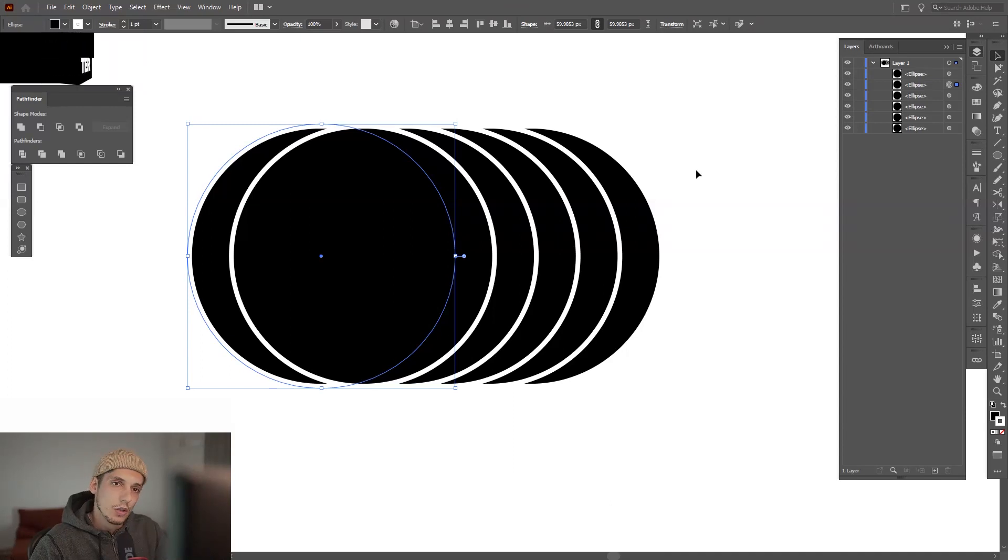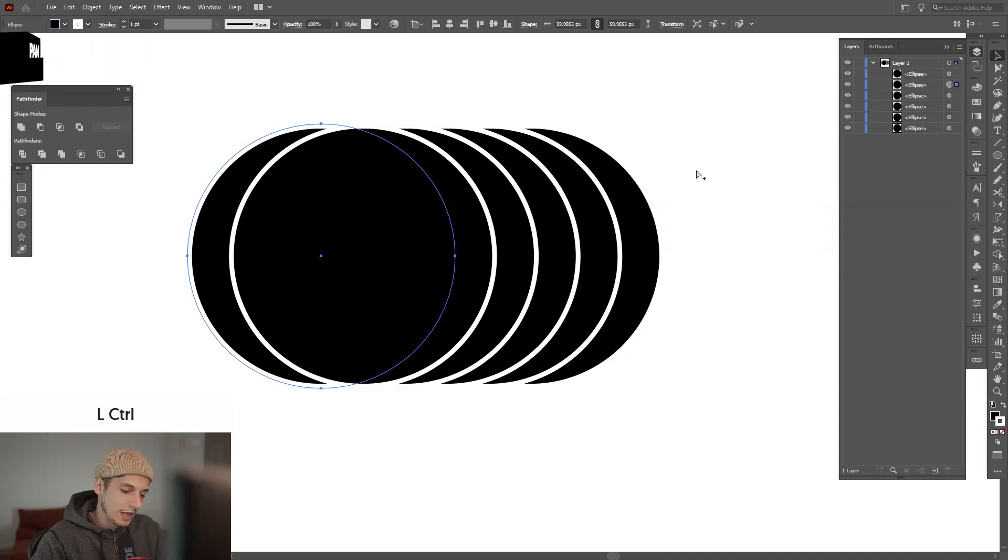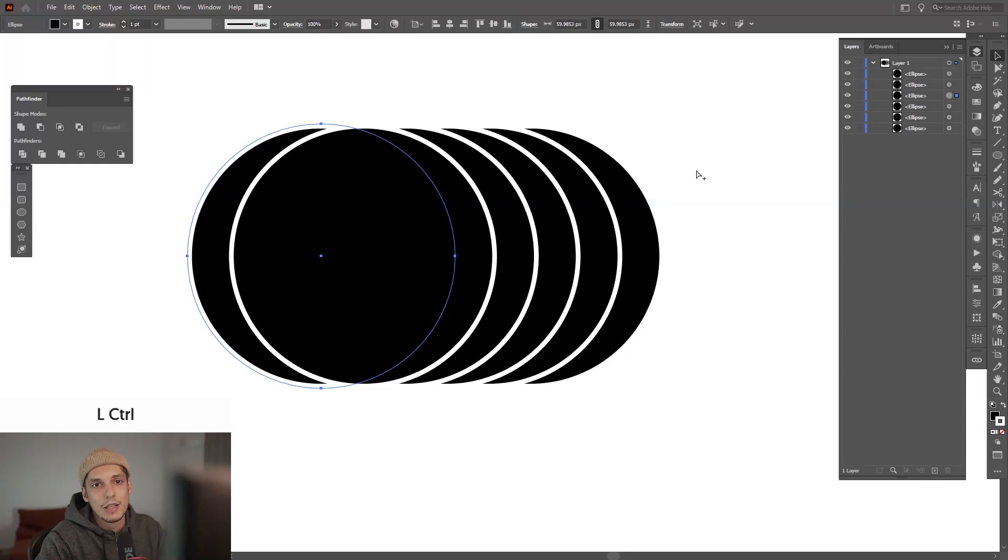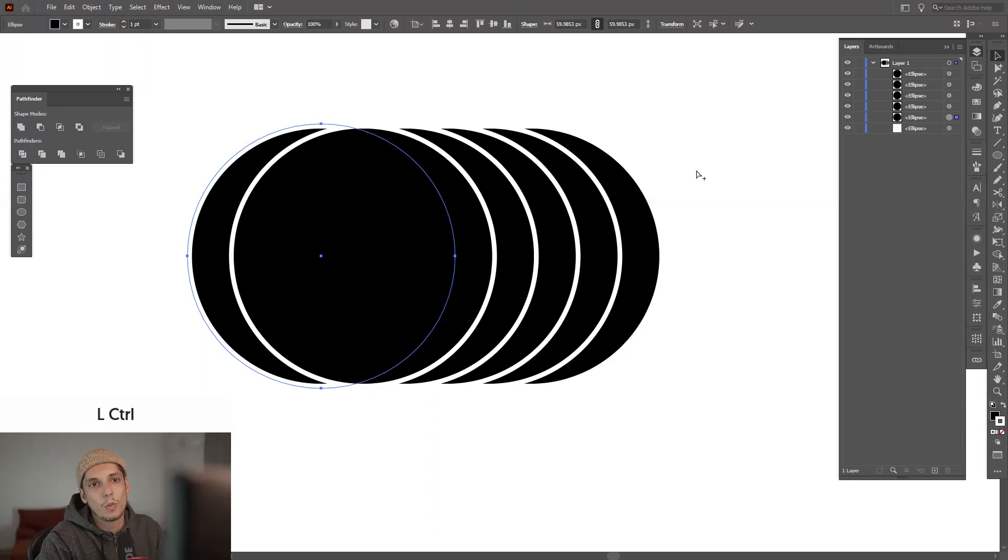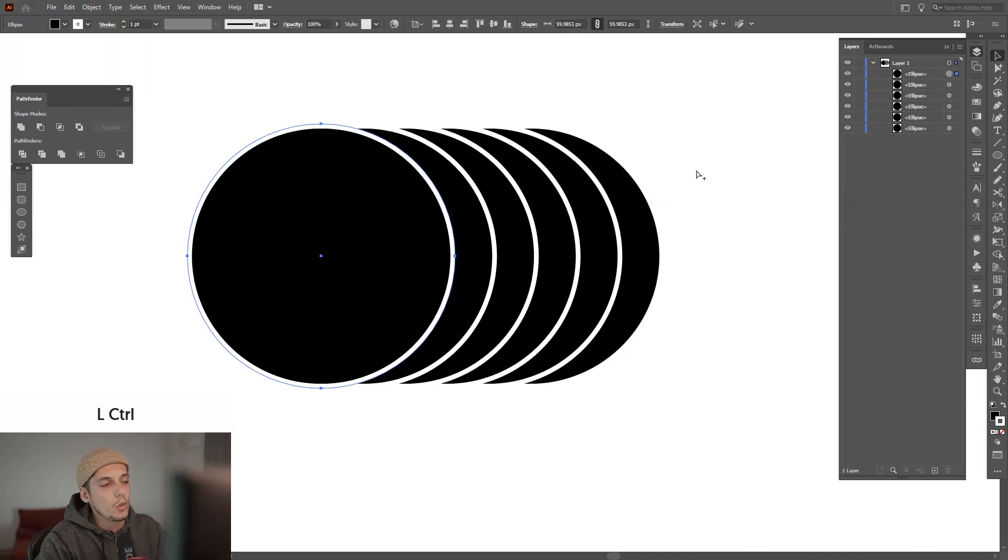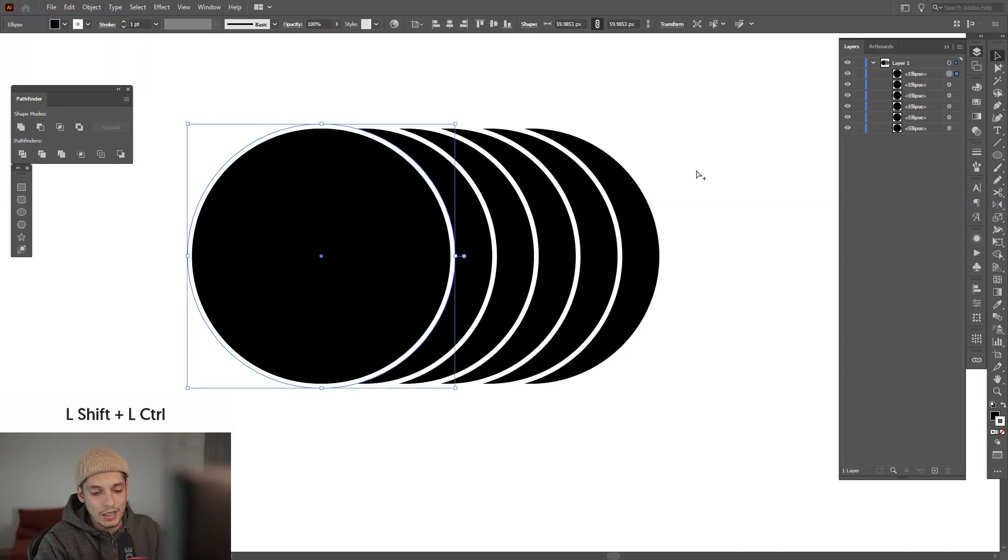You just press control and then the bracket and you can see on the right how the layers are moving up and down one by one. This is the control bracket. If I go with control shift plus bracket and play with that.